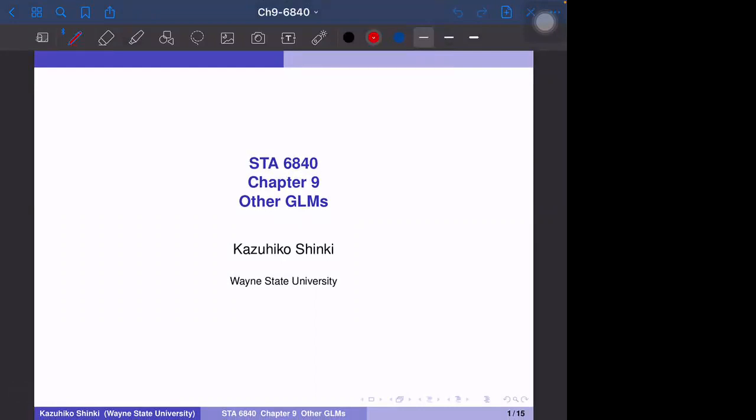Hi. In chapter 9, ASL GLMs. Due to the time restriction, we only cover section 9.1, the gamma GLM.